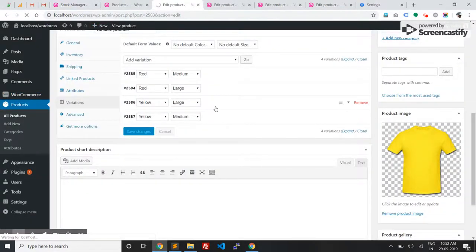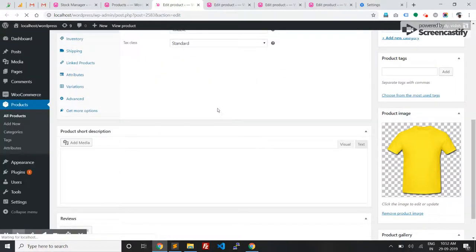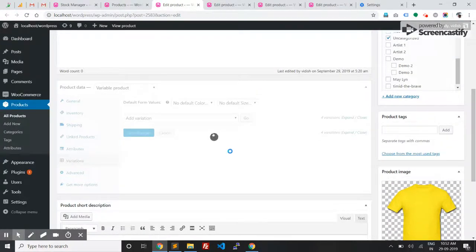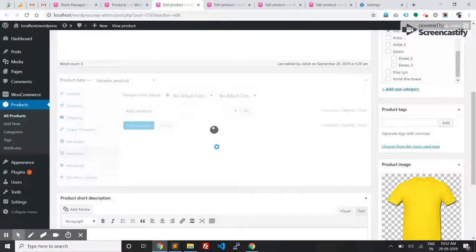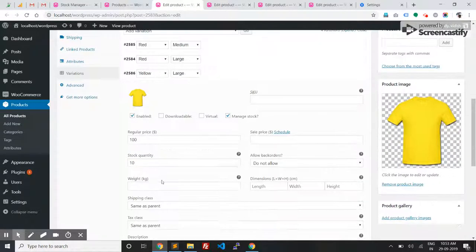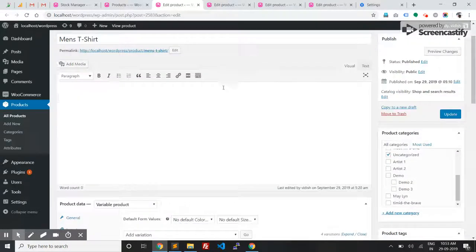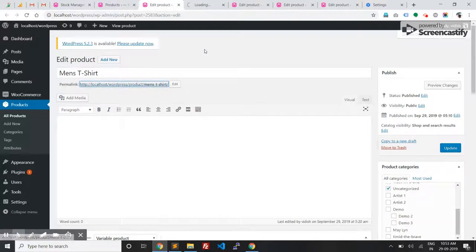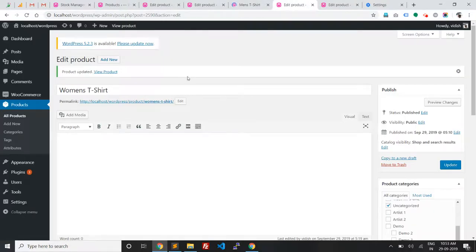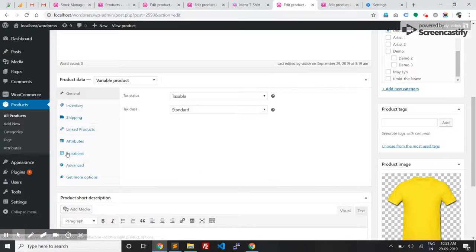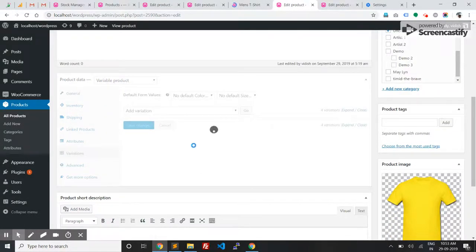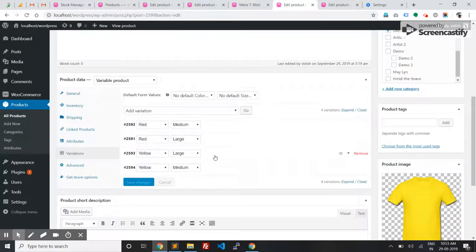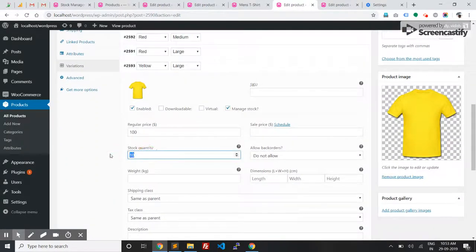Now let's try ordering this on the front end. Let's also check the women's stock variations - this is also 10, as we have set up in the groups.